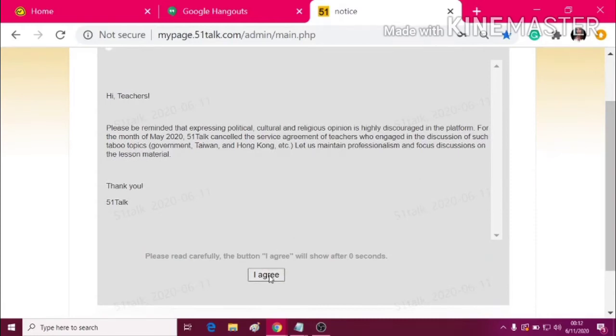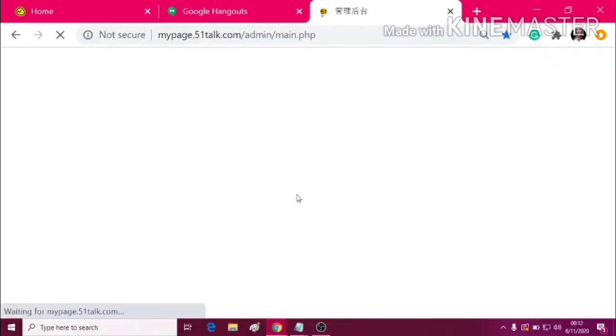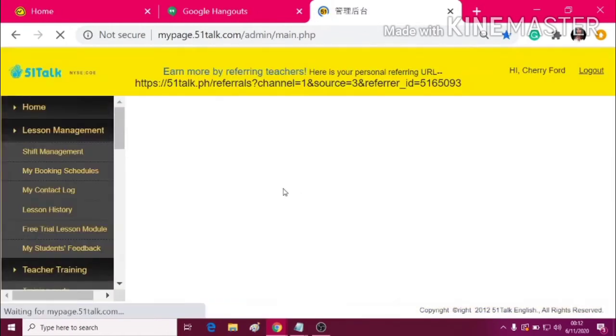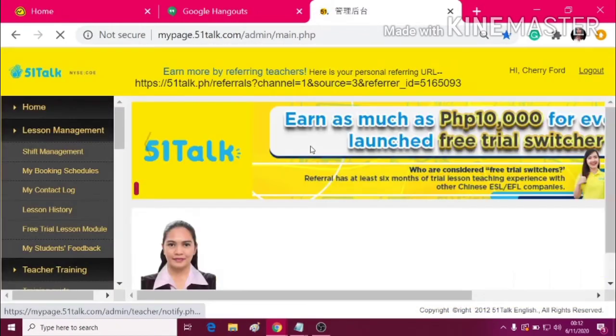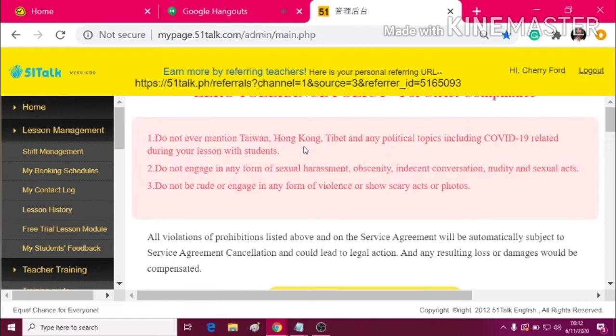So just click I agree and then you will be directed into the 5.1talk portal — to your own My Page.